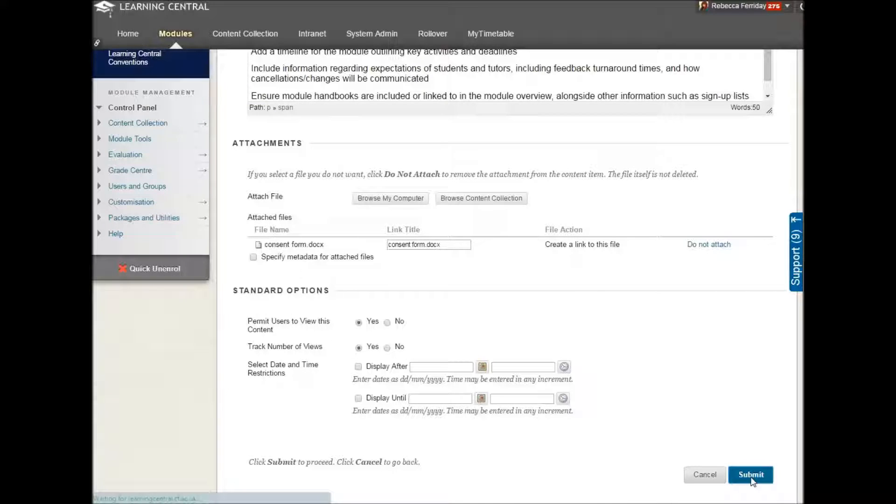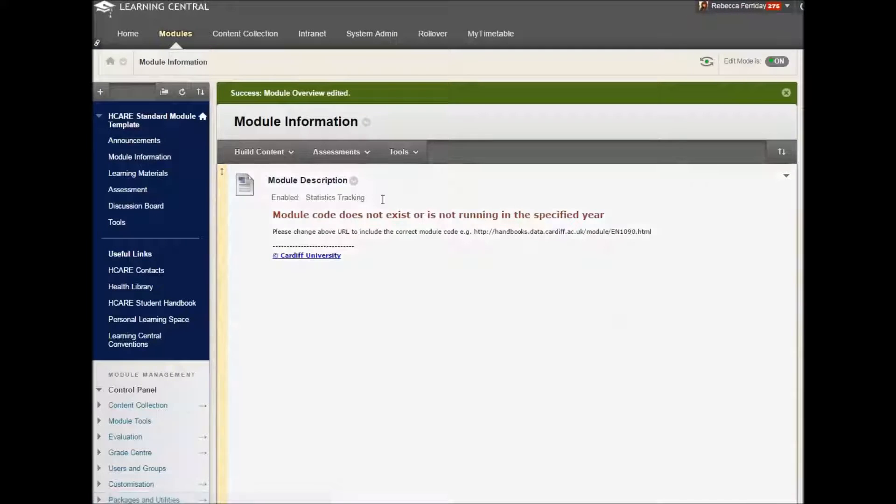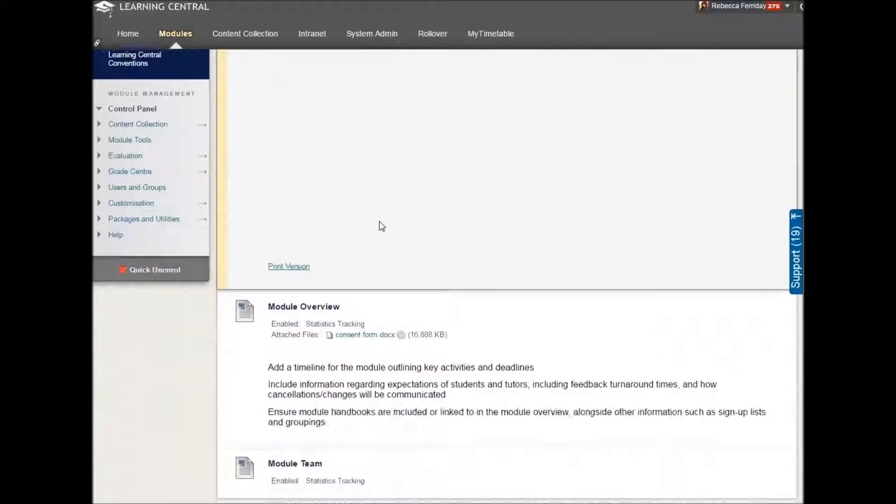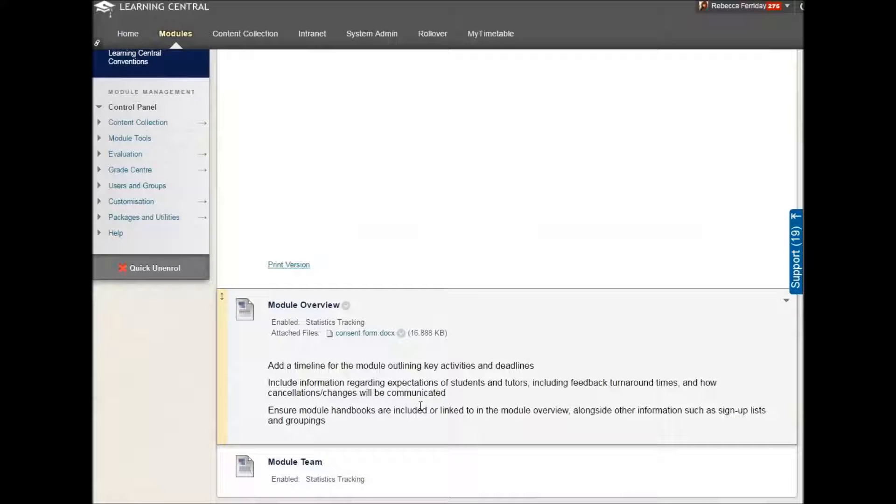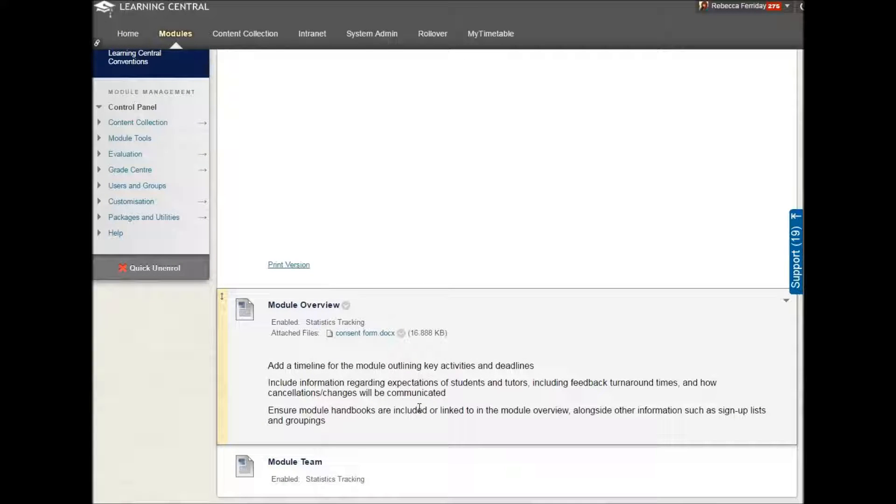Et voila! You should now have the following information within the module overview section.